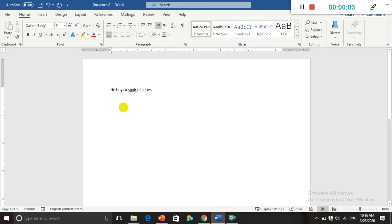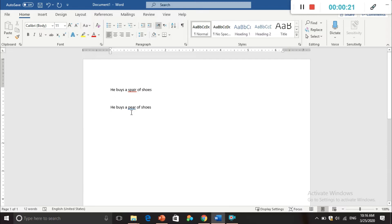Now we are considering the second case — the blue line. I'm going to write 'he buys a spear of shoes.' The word 'spear' is a correct word with no spelling mistake, but it is not correctly used in the context of this sentence. A blue line appears — in some computers and some versions of Microsoft Word, a blue double line will come instead. That is also okay.